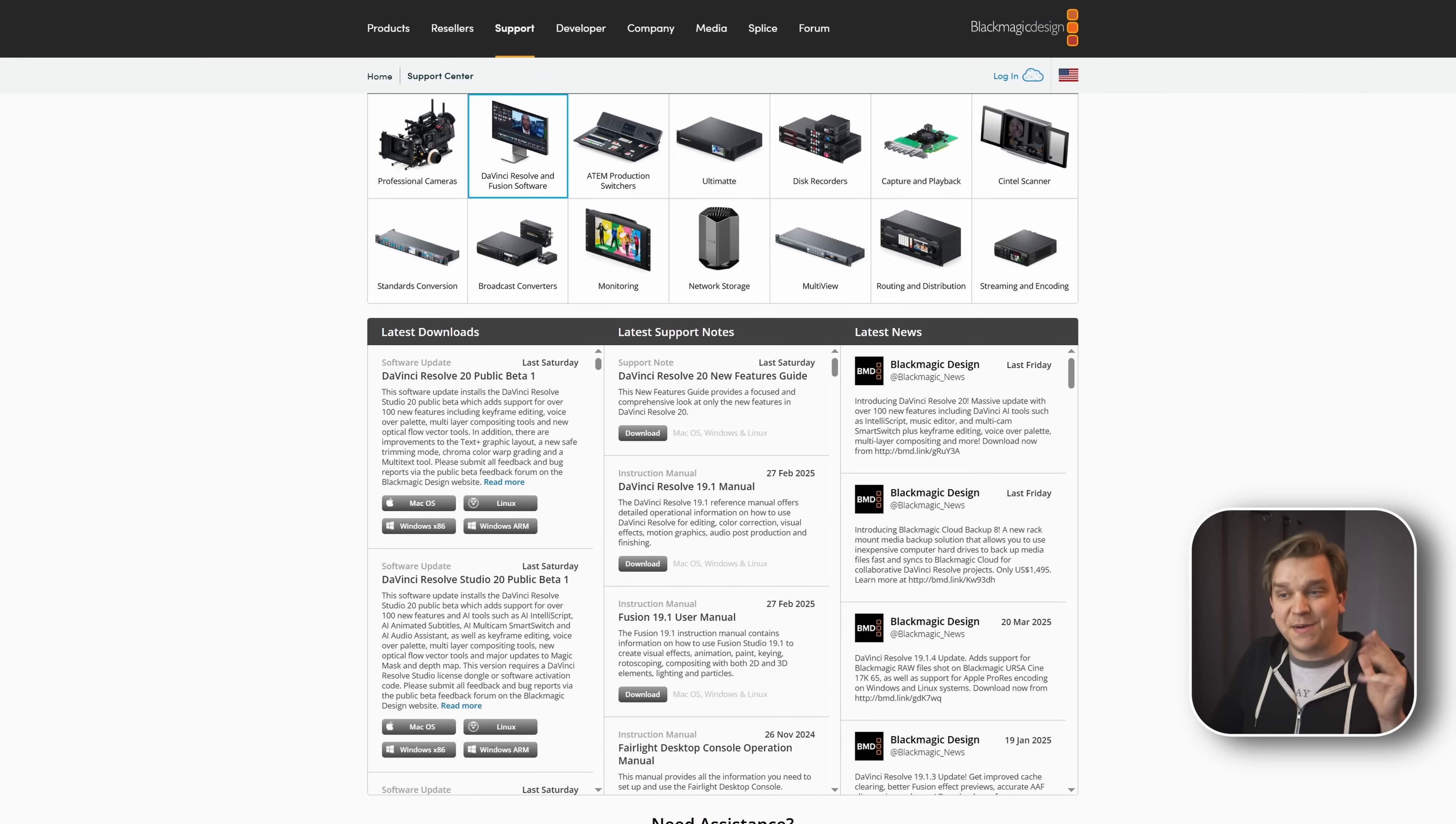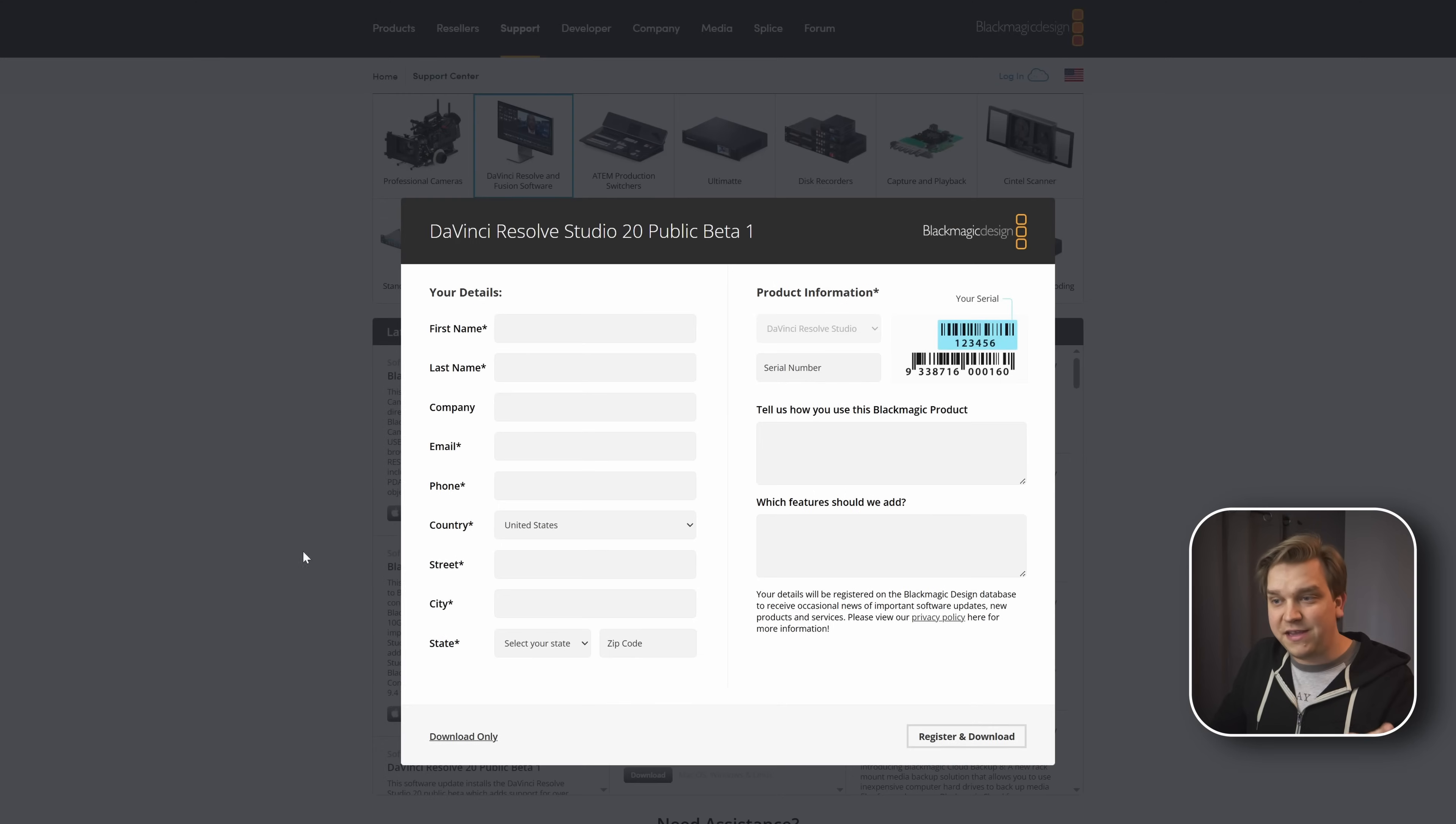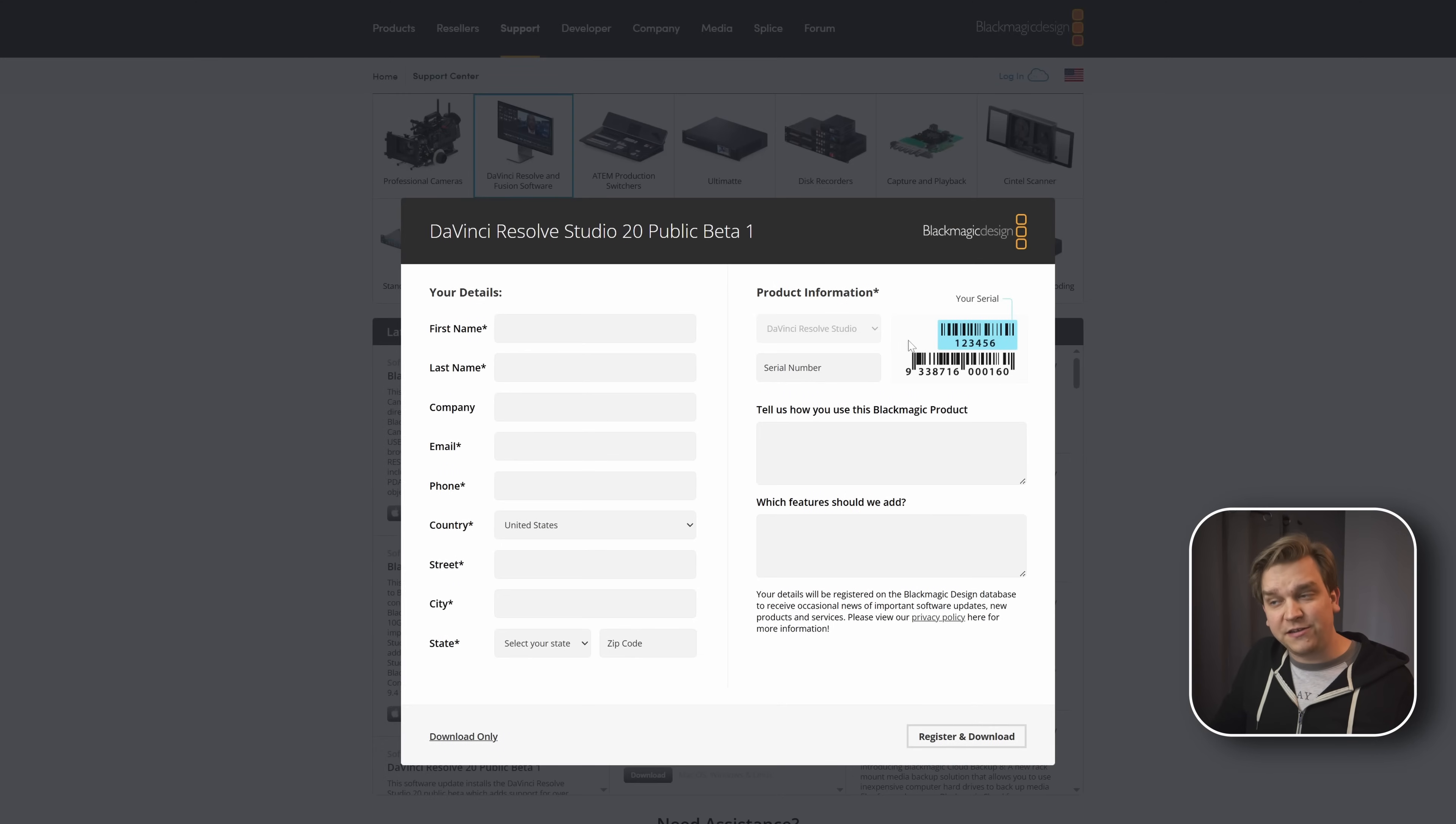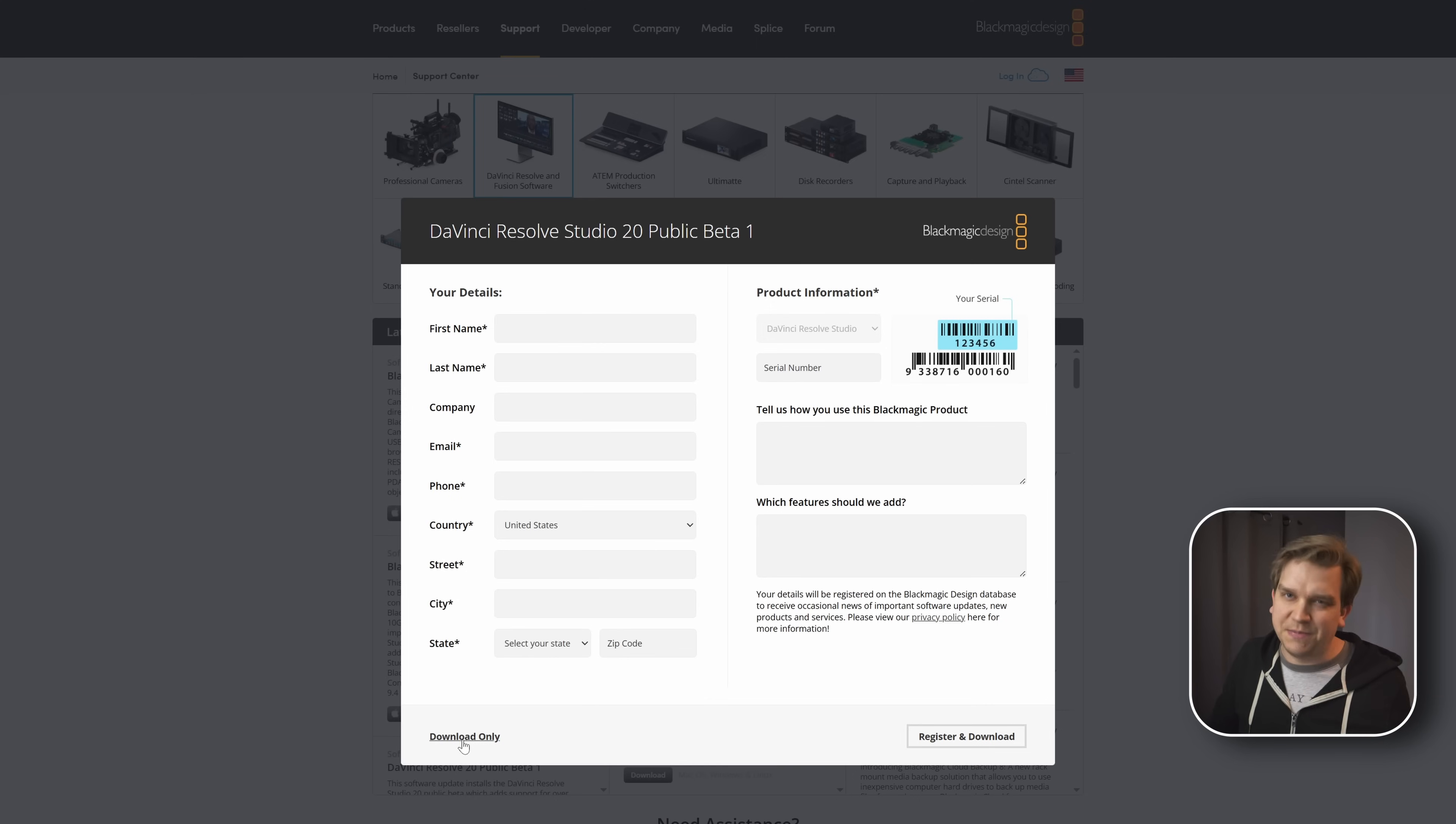But you might not know that if you grab the Studio download here, it starts to have that form and even asks for your serial number. But you have a separate option down in the corner to directly download only. So if you have Studio, you can skip this form. If you download directly from the site, you will also have that zip folder, which you can keep for your own backups.